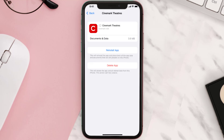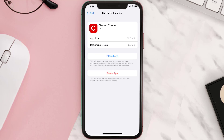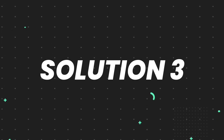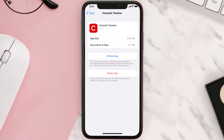Once you're on this screen, tap on Offload App and tap again to confirm. It'll take a bit for processing, and then a Reinstall button will show up. Simply tap on it to reinstall the app. This should fix the issue.